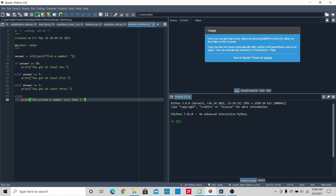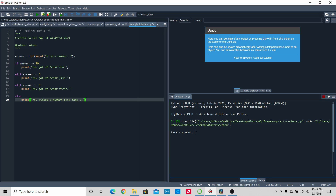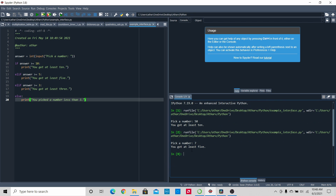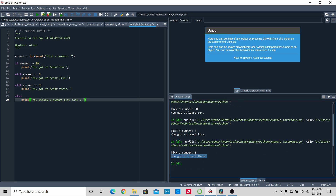Now let's run the code to see if it works. First, I'll pick a number greater than 10 — I'll pick 50. It says 'you got at least 10.' That's correct. Now I'll run again and pick a number less than 10 but greater than 5 — I'll pick 7, and it says 'you got at least 5.' Now I'll pick a number between 3 and 5 — I'll pick 3 — and it says 'you got at least 3.' Finally, I'll pick a number less than 3 — I'll pick 2 — and it says 'you picked a number less than 3.' Python has done everything correctly and can recognize whether the number is greater than 10, greater than 5, greater than 3, or none of those.